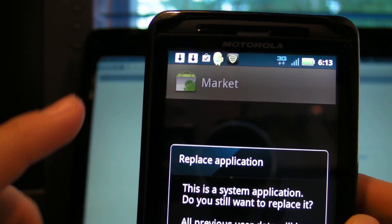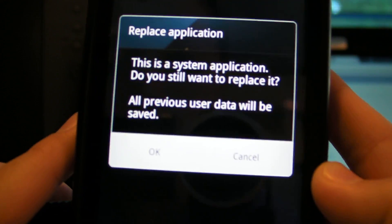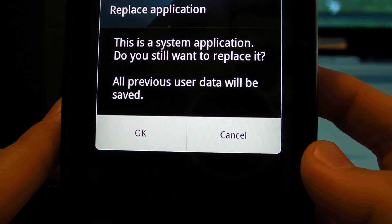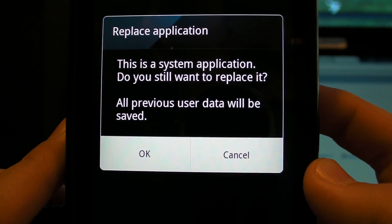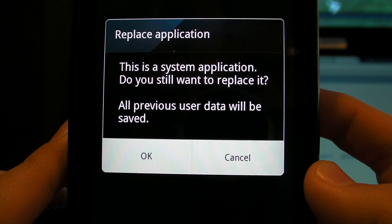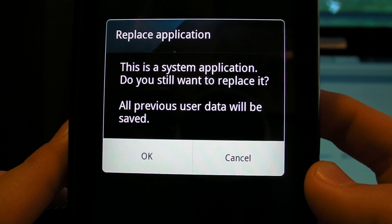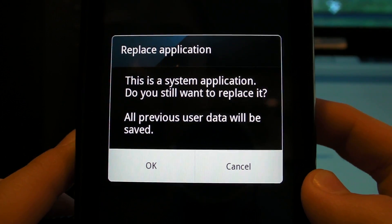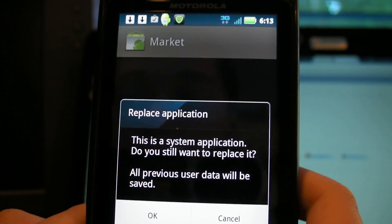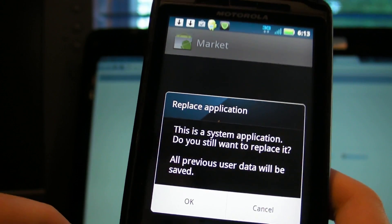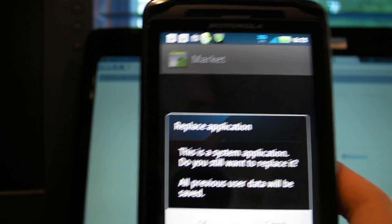So what I'm going to do, just to skip that wait, I'm just going to go into my browser downloads and I'm going to go right here. And this is, the app is called Market right here. And it's going to say replace application. This is a system application, do you still want to replace it? All previous user data will be saved. So you're going to click OK if you do want to install the latest market if you don't already have it. Now I just want to say a brief note.